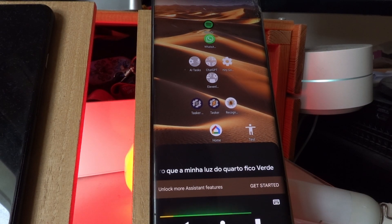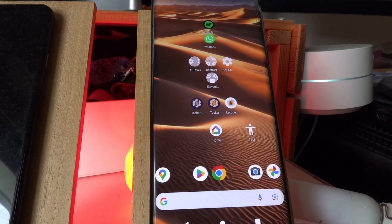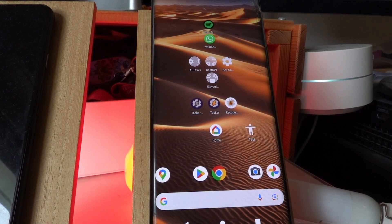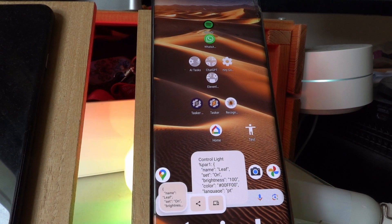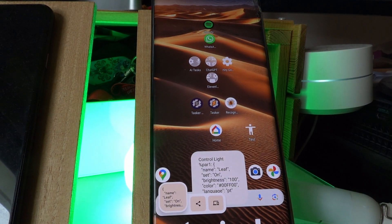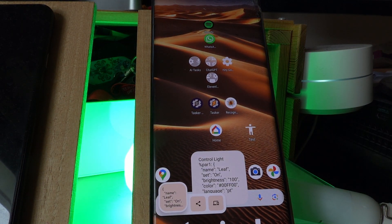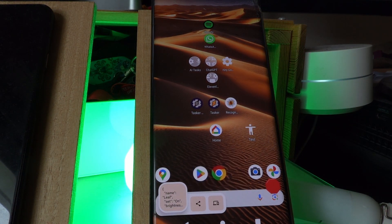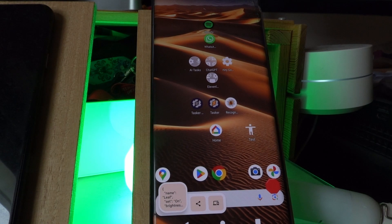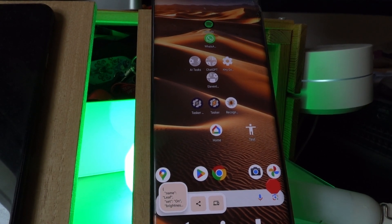I said, I told it to make the bedroom light green this time. And there it goes. Pronto. A luz do seu quarto agora esta verde.